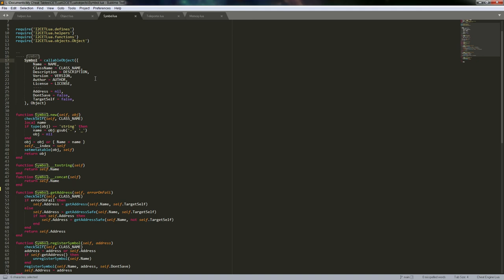OOP is such a huge subject even when you're not talking about any specific language. If you actually went to school for computer science, as I understand it there are whole courses dedicated to this subject where you can spend an entire year learning what object-oriented programming is.